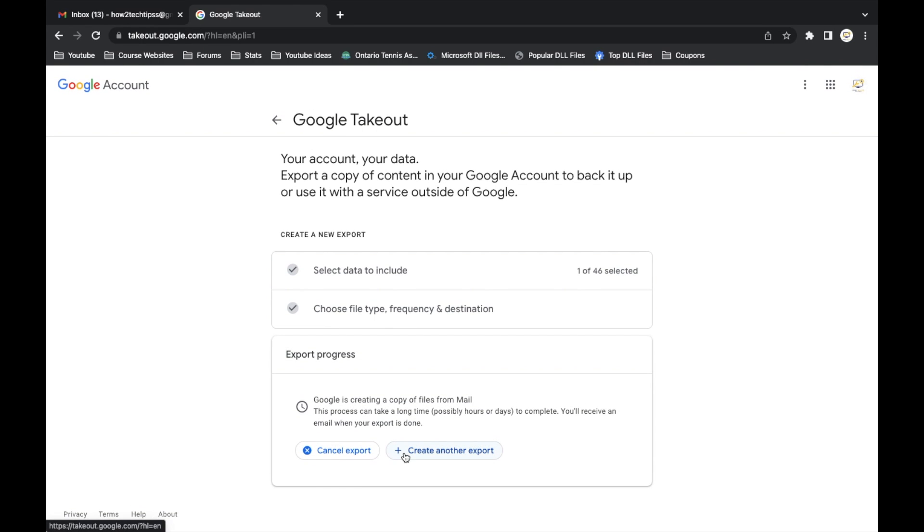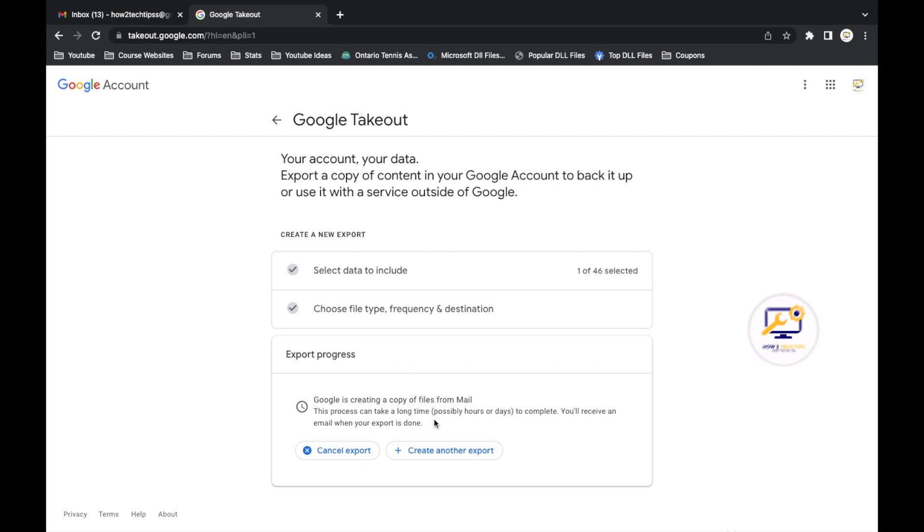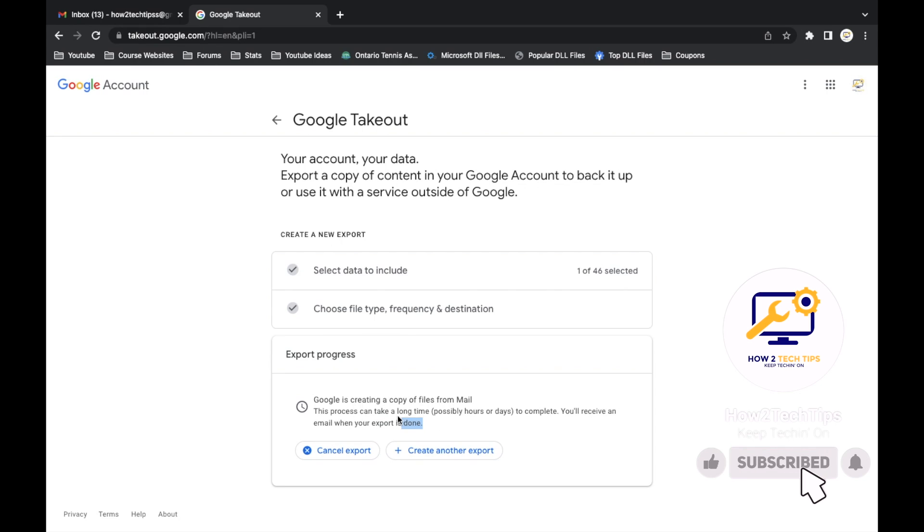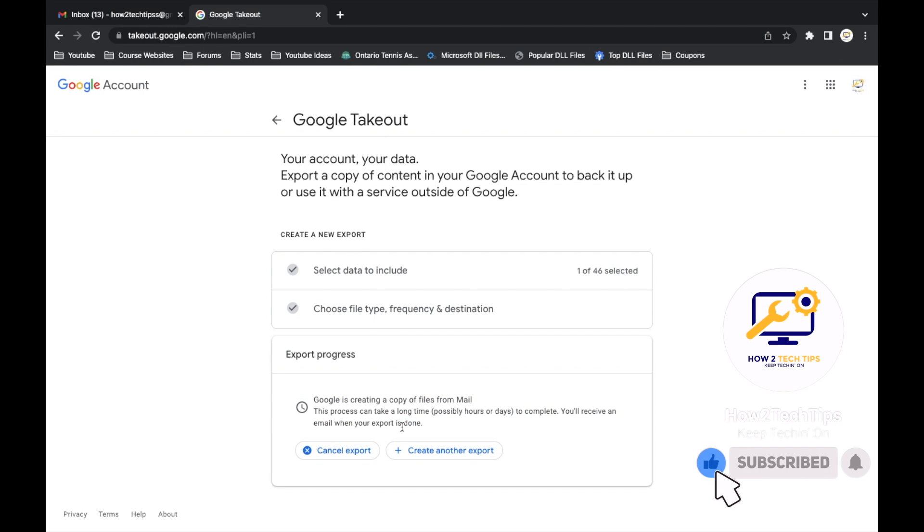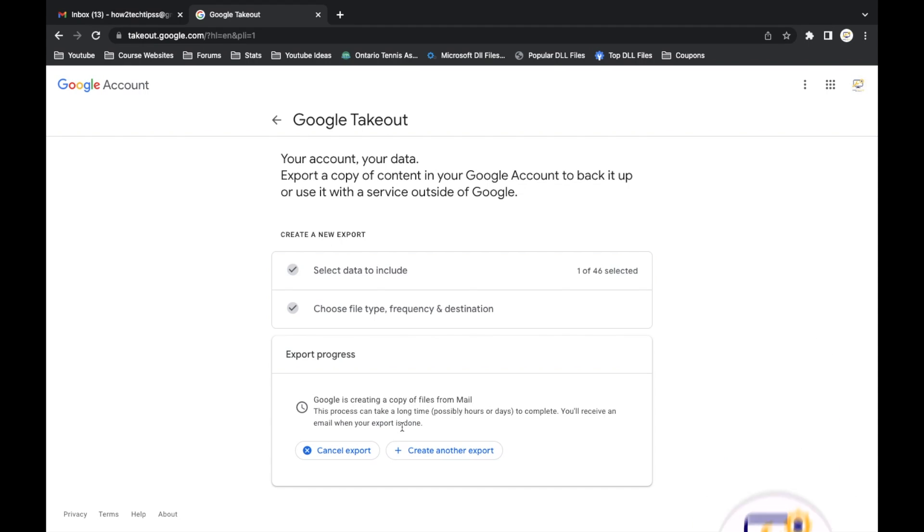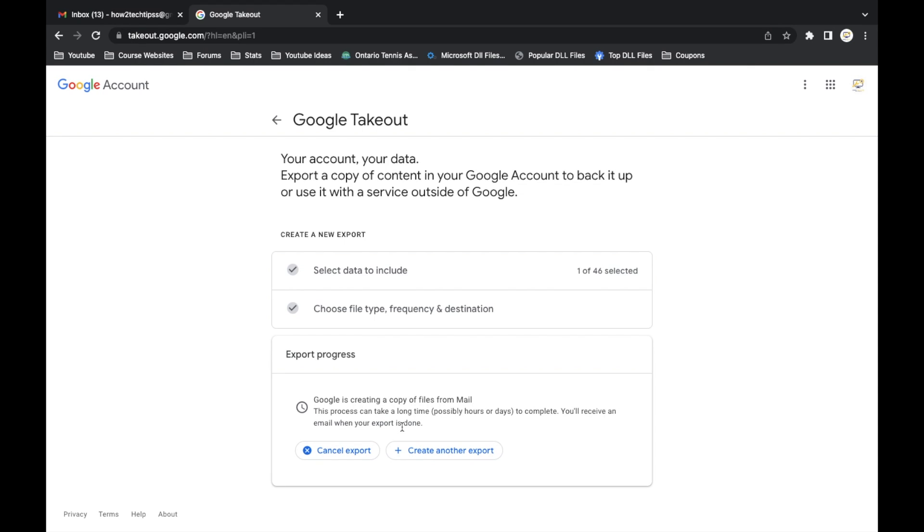And then here you'll see that Google is creating a copy of your mail, which is fine. Normally I've heard that it usually takes around a week until it is fully completed. Then you'll get an email saying that it's complete and how to download the zip file and extract everything from that file itself.